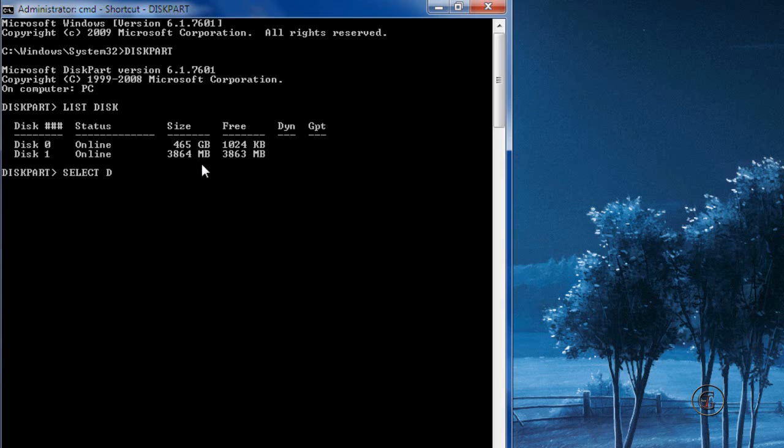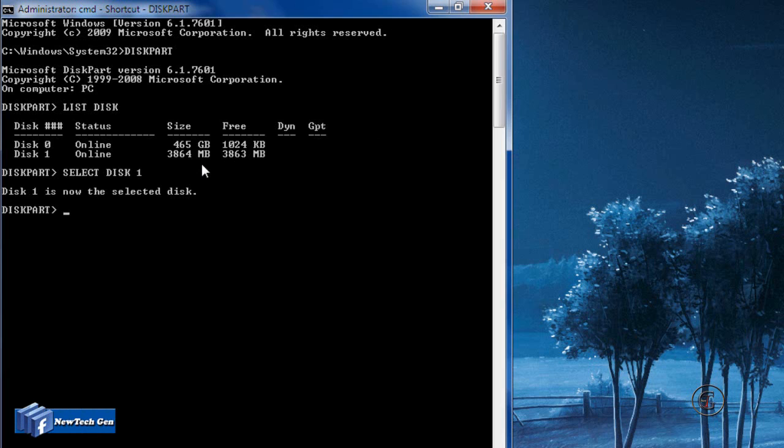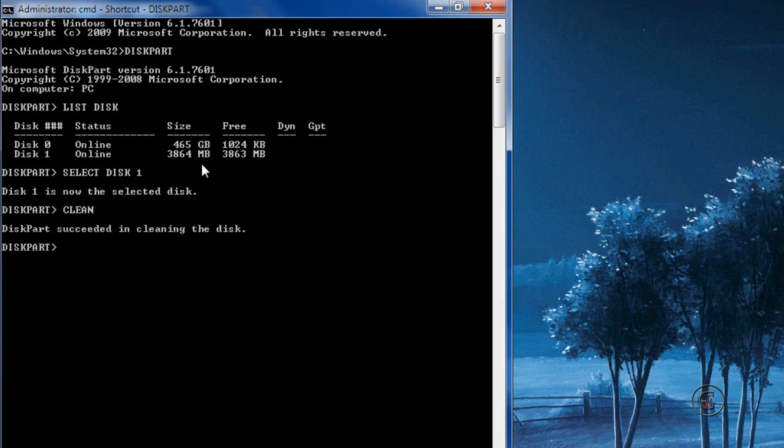Next, select your USB drive, that is Disk 1. As you can see, your USB drive's memory is 4GB or whatever you choose. Next, type 'list', then type 'clean'. Clean will clean up your USB drive and